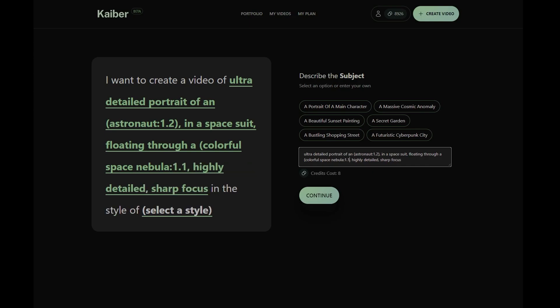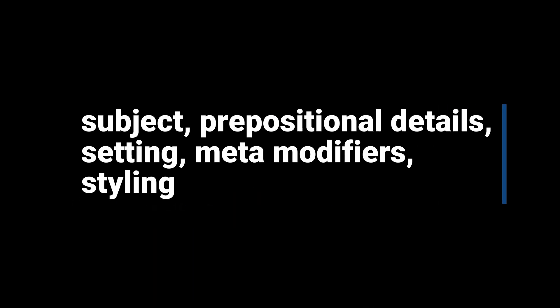If you're new to prompting, a helpful structure to follow is subject, prepositional details, setting, meta-modifiers, and styling.